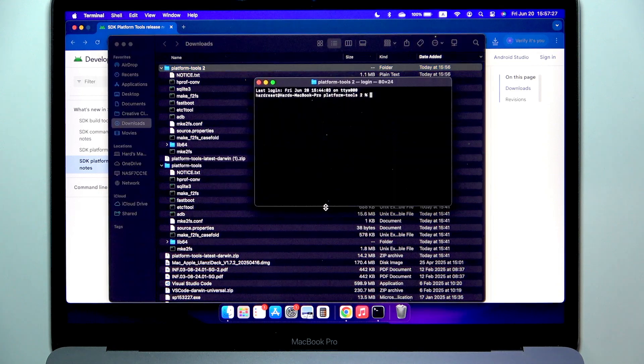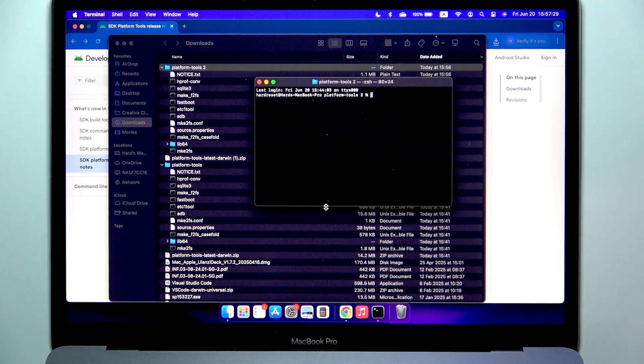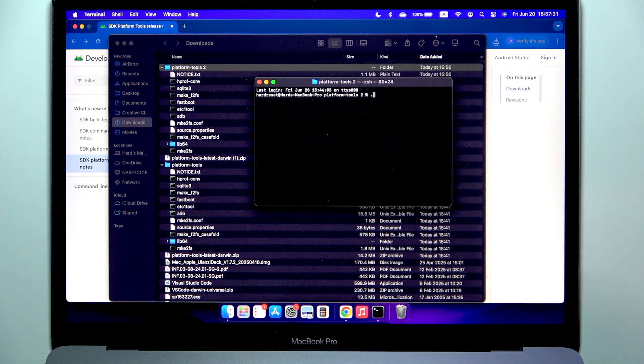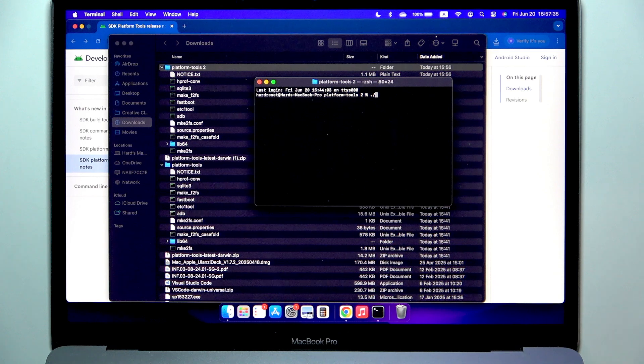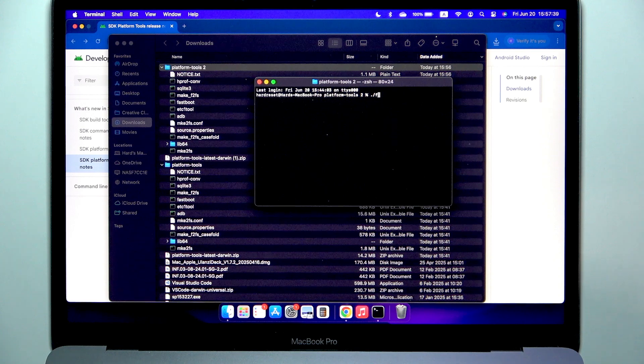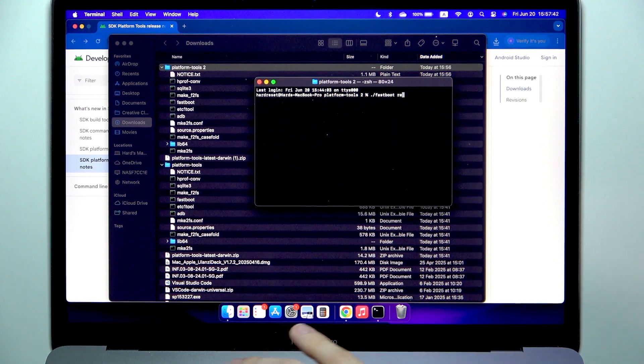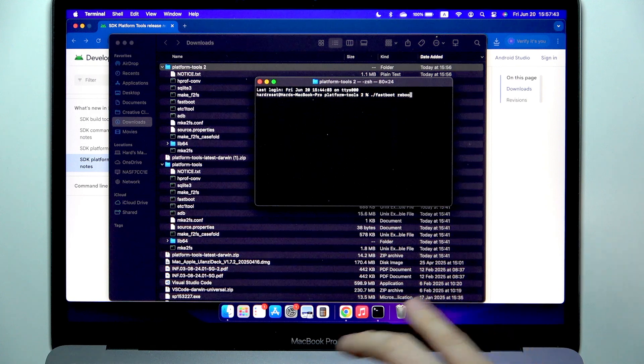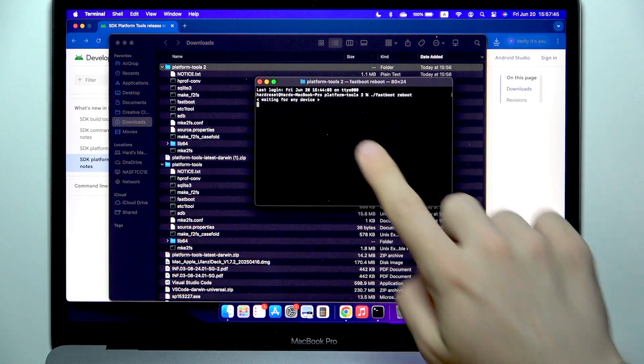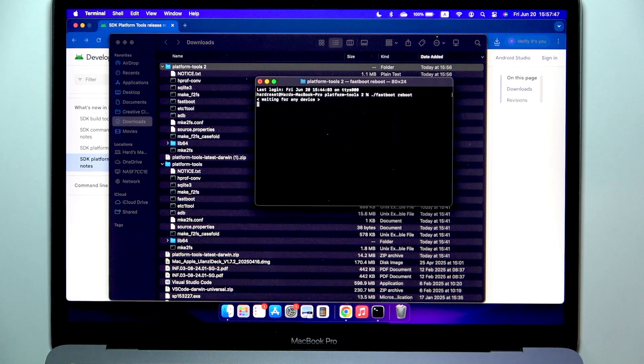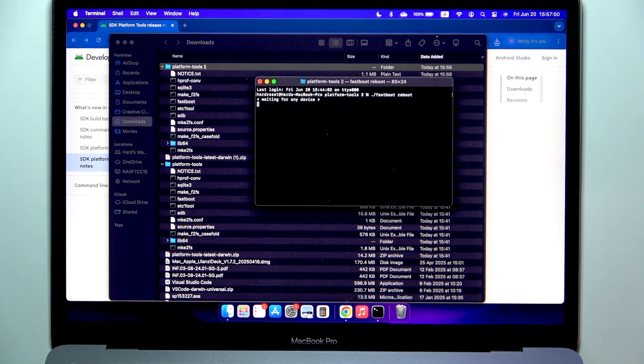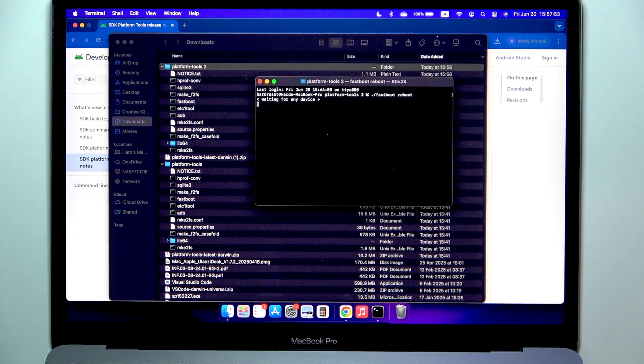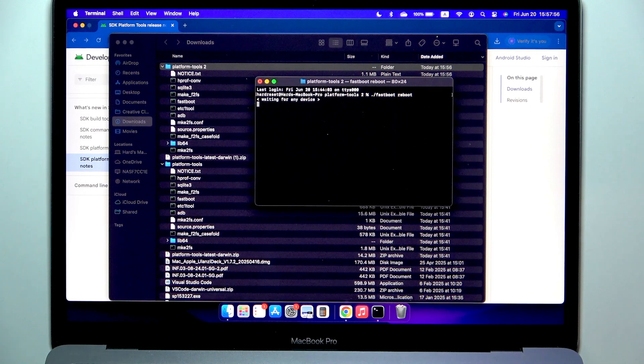And now you can type in dot slash, not backslash as on Windows but standard forward slash, and fastboot reboot. You can see it says waiting for devices so it should work. And I hope that this video was helpful. Don't forget to like and subscribe. See you in the next one.